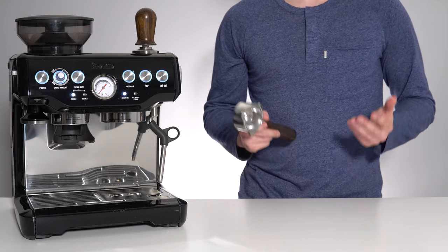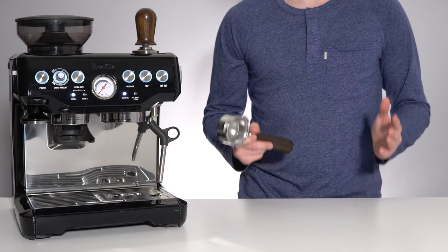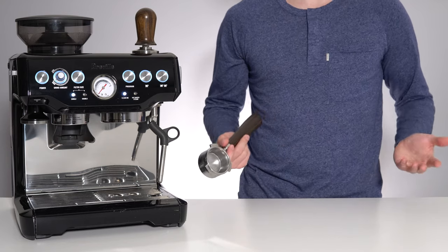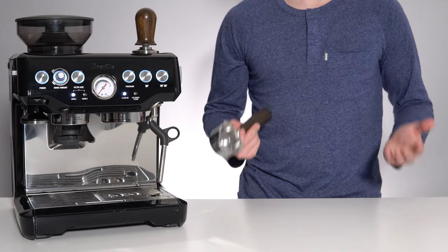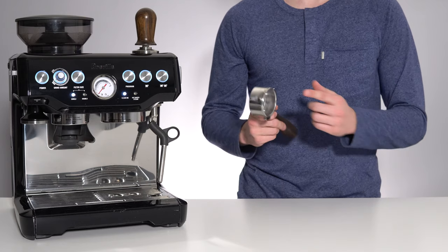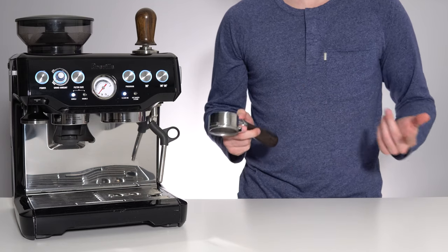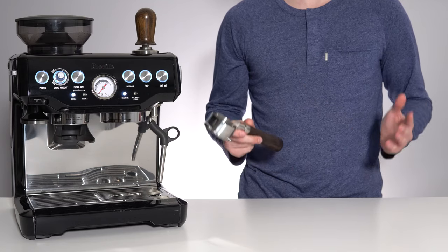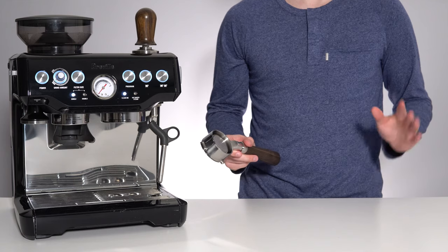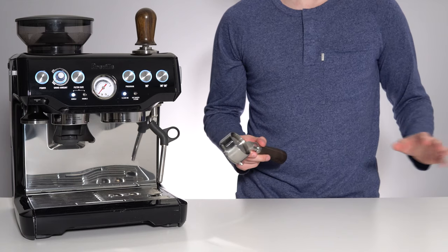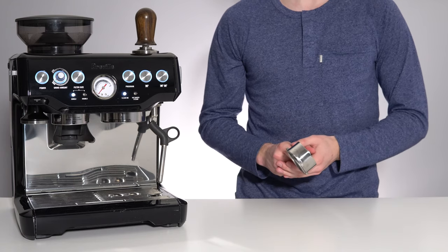As always, consistency and even flow are the pillars of espresso extraction, and a bottomless portafilter allows you to tune in your process more accurately than a spouted portafilter ever could.